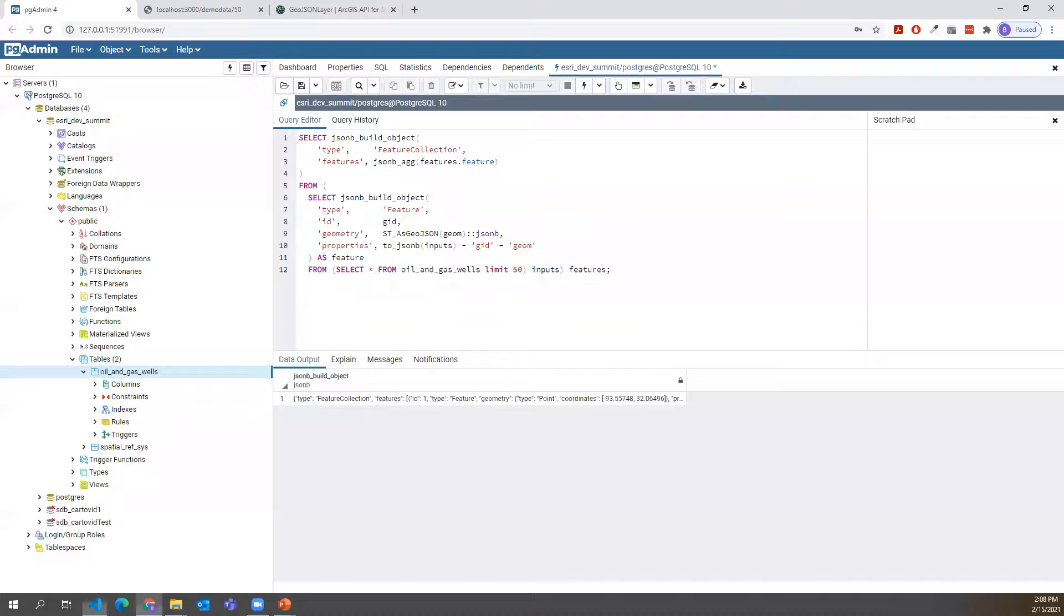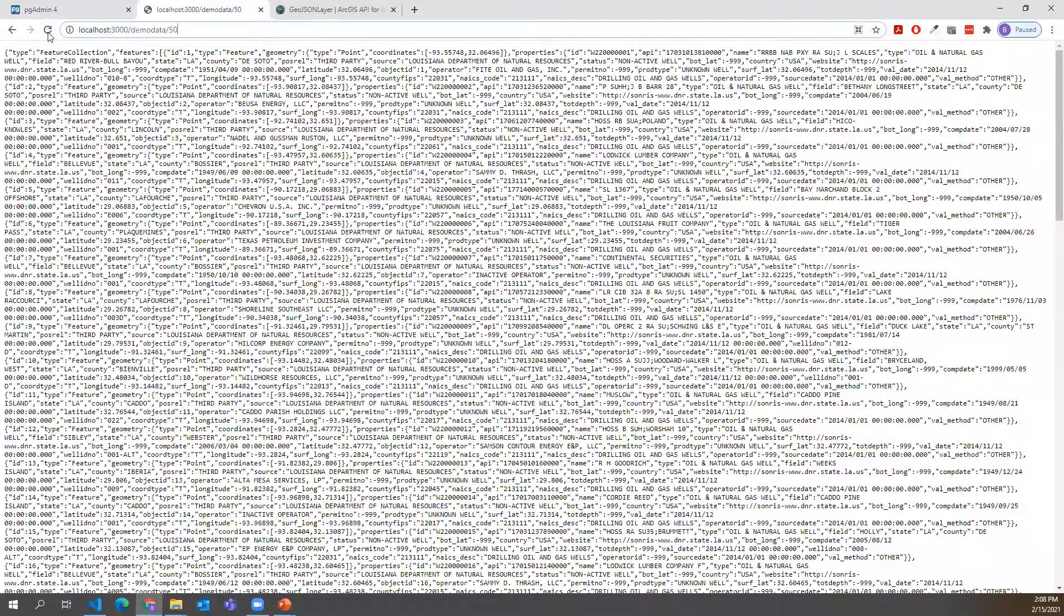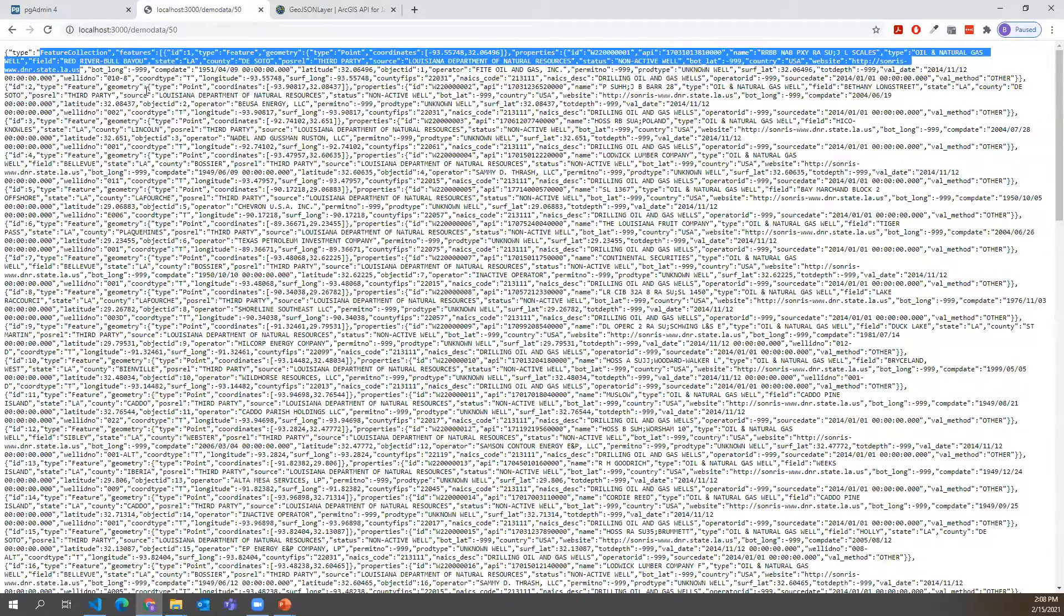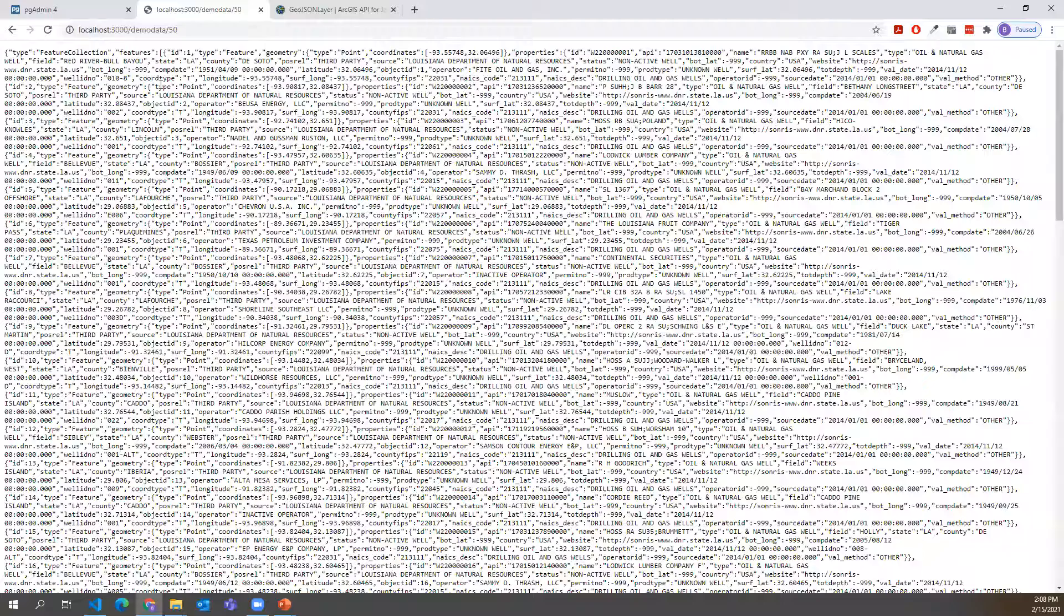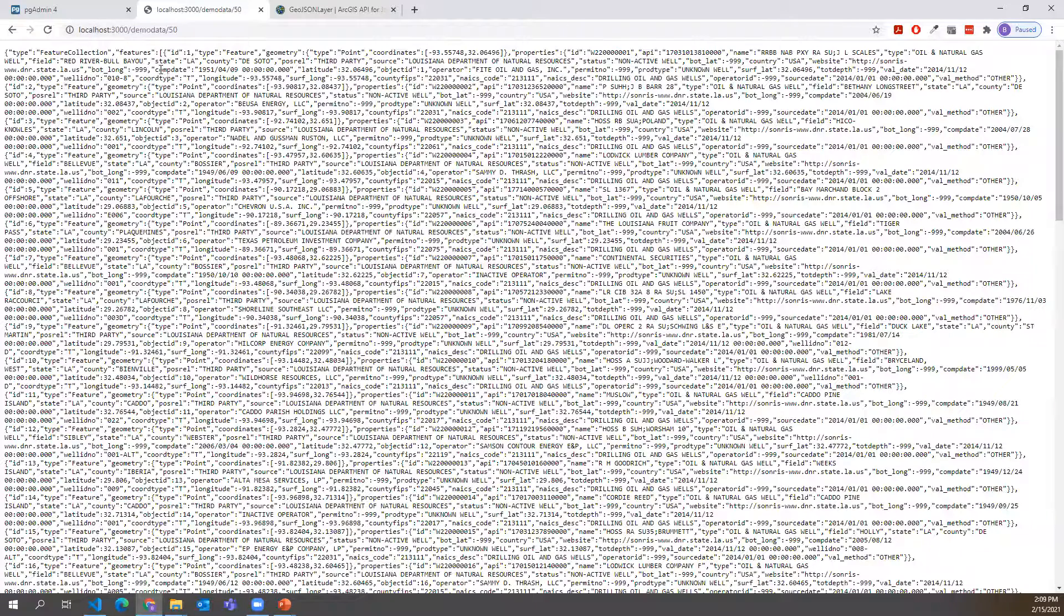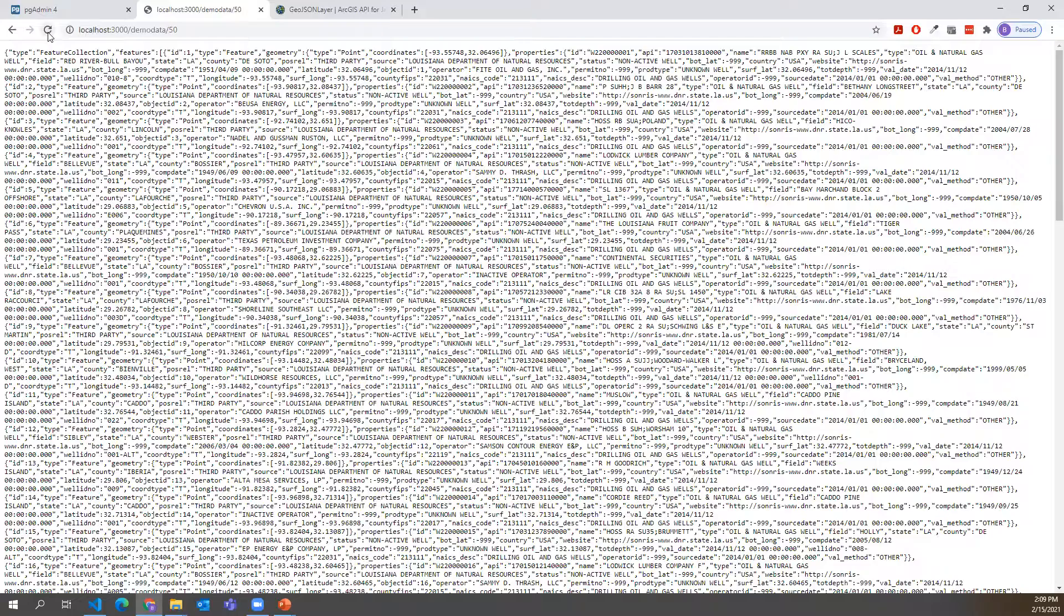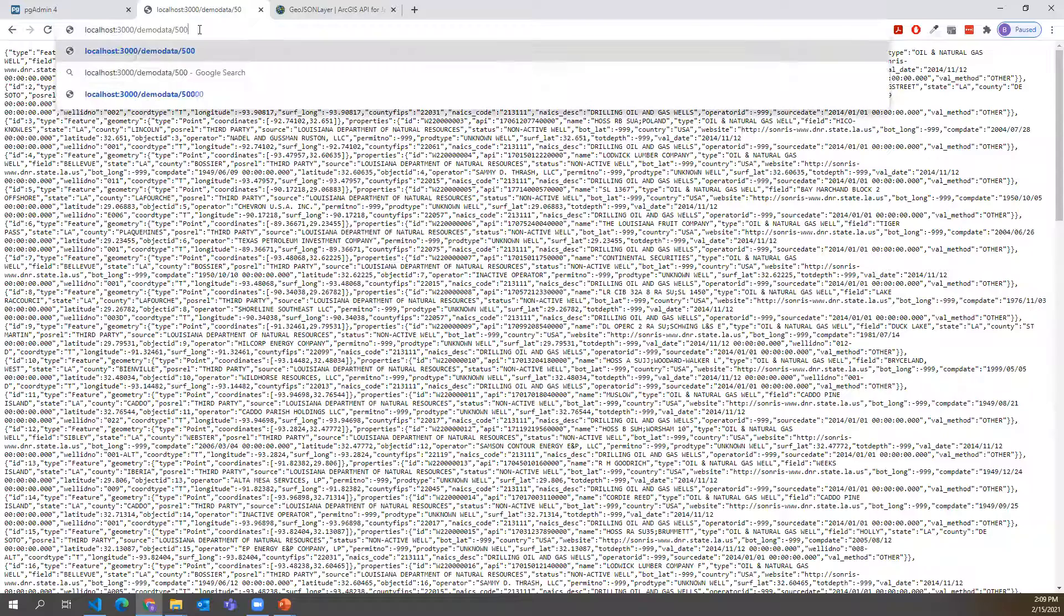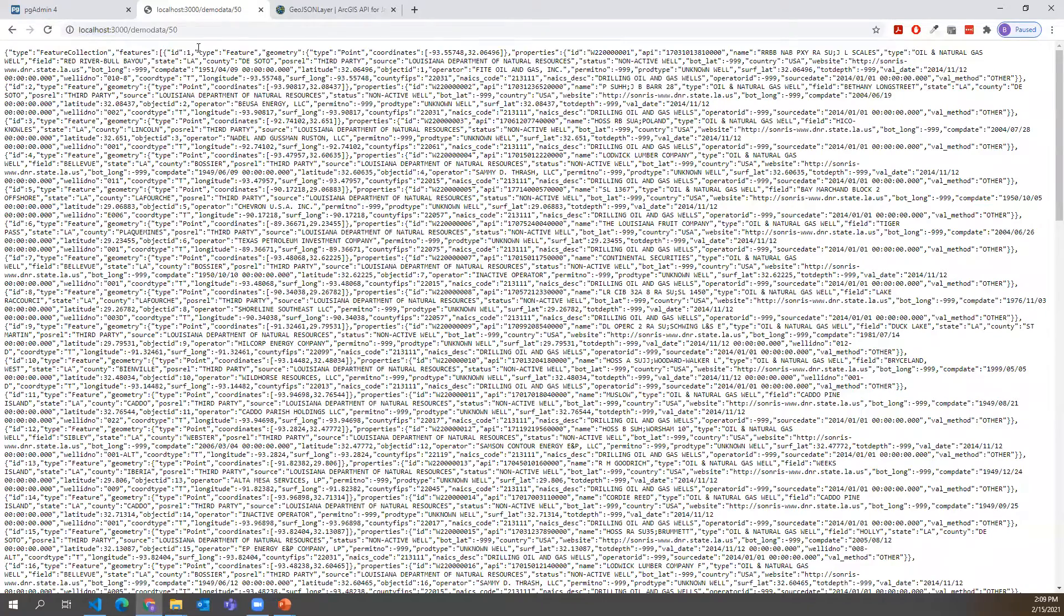So now if we go to our browser, we can go ahead and see that we actually have our local API running. And if I reload that page, you'll see that it's actually returning to the browser our JSON object, specifically a GeoJSON object. We have our feature collection with all of our features. There should be 50 in here with all the data that we're looking for. Now if you notice, this was actually pretty quick to return 50.